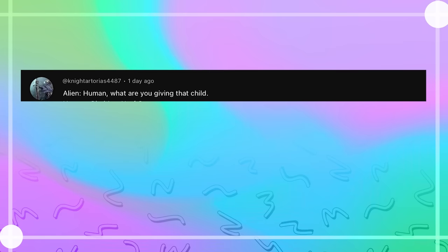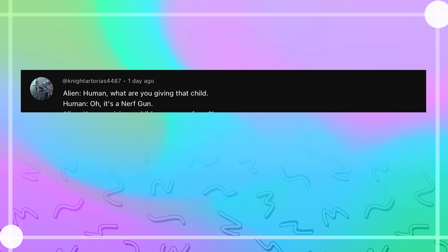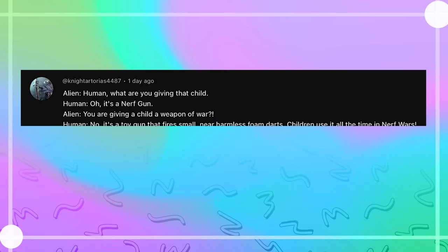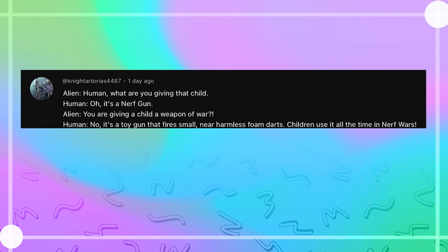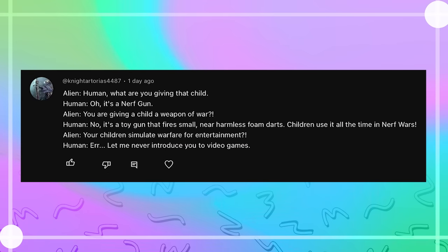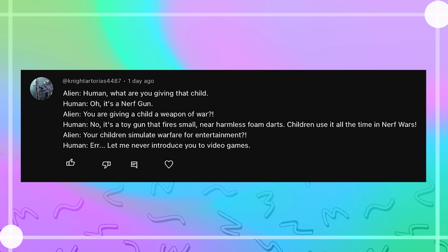Human, what are you giving that child? Oh, it's a nerf gun. You're giving a child a weapon of war? No, no, no, no. It's a toy gun that fires small, near-harmless foam darts. Children use it all the time in nerf wars. Children simulate warfare for entertainment? Let me never introduce you to video games.